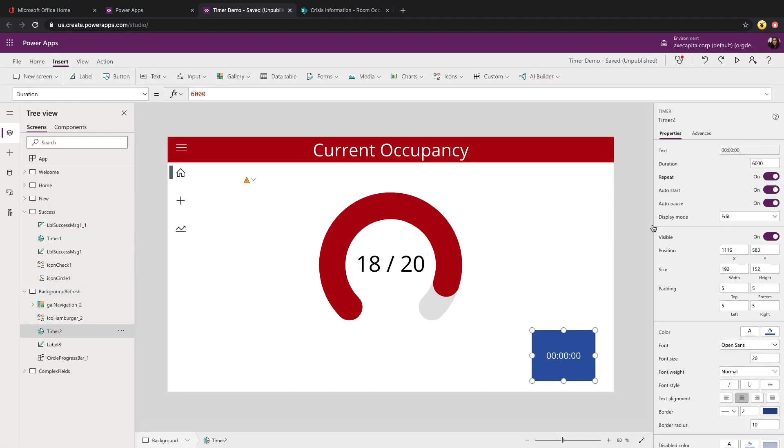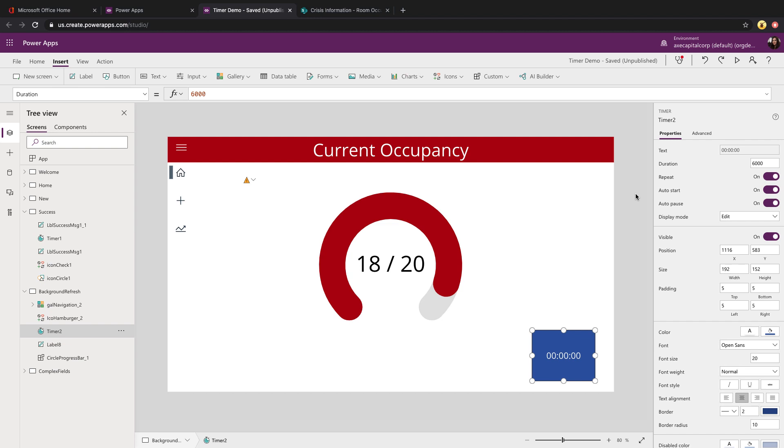Now for this to work, on the timer control, you'll want to set the duration to whatever you want. Six seconds is probably a little bit too aggressive. So maybe you need to have it refresh every minute, five minutes, 10 minutes, whatever it might be, just set that duration accordingly. And the important piece of this, you'll want to make sure that you have the repeat set to on so that it continually goes and refreshes and re-queues for that data. And auto start set to on so that when you load up the page, it starts automatically.